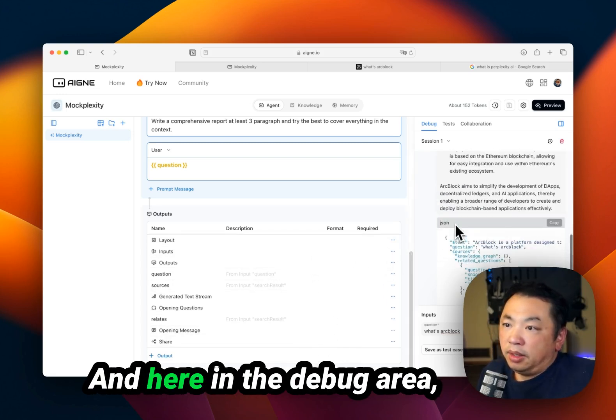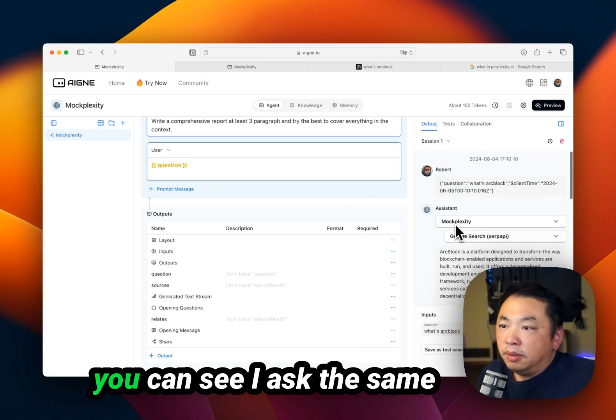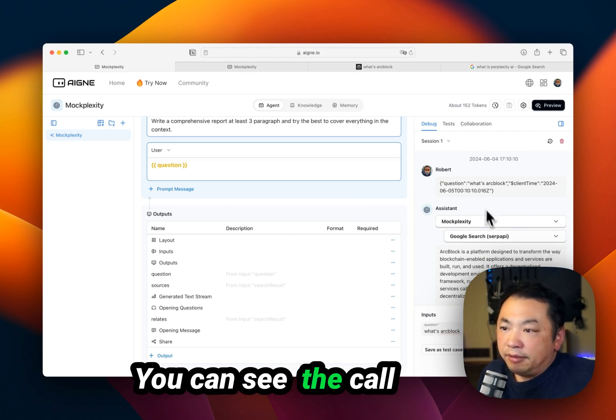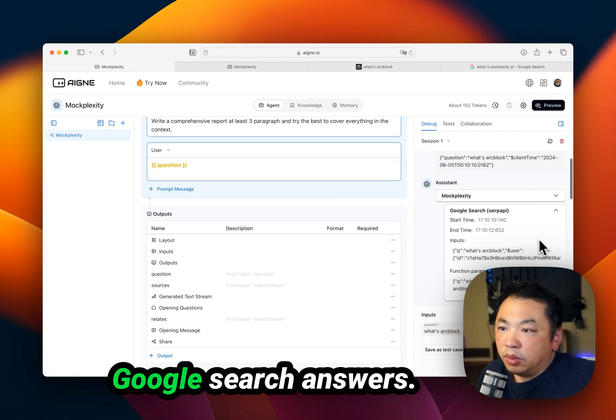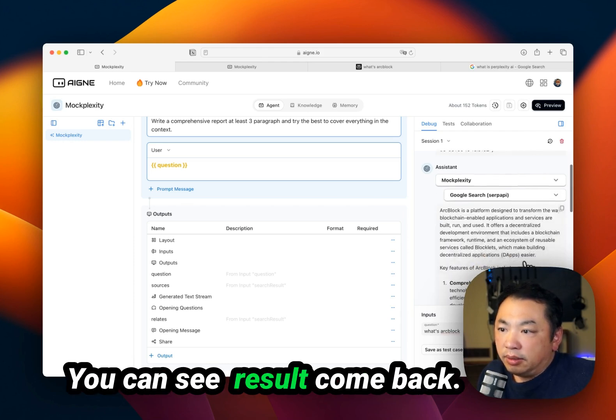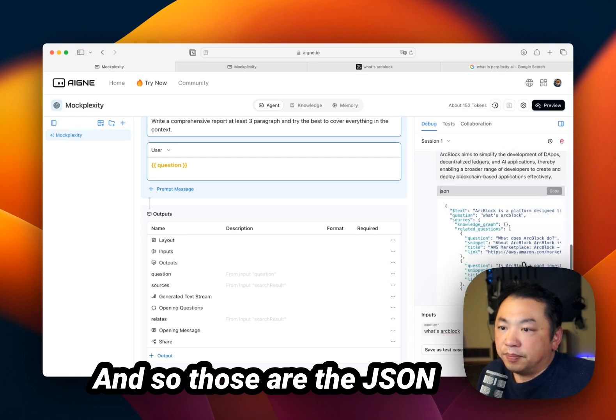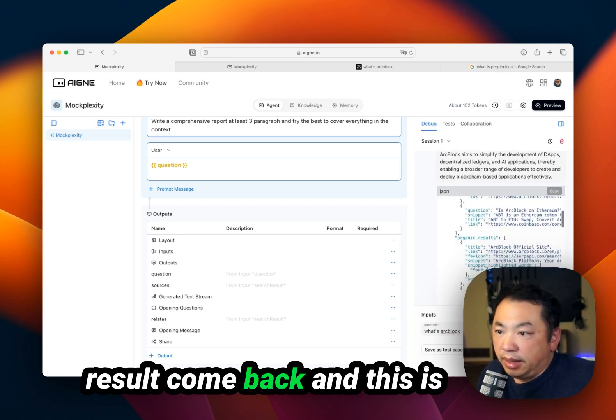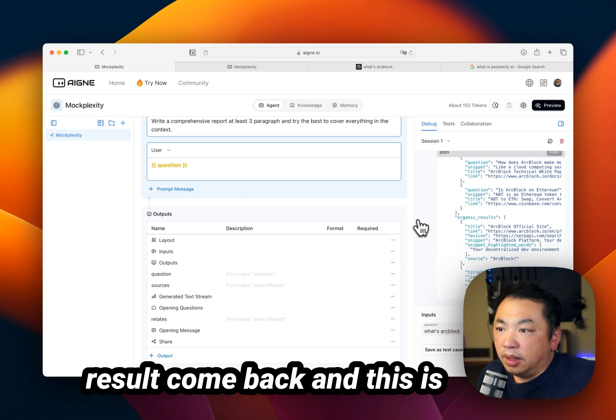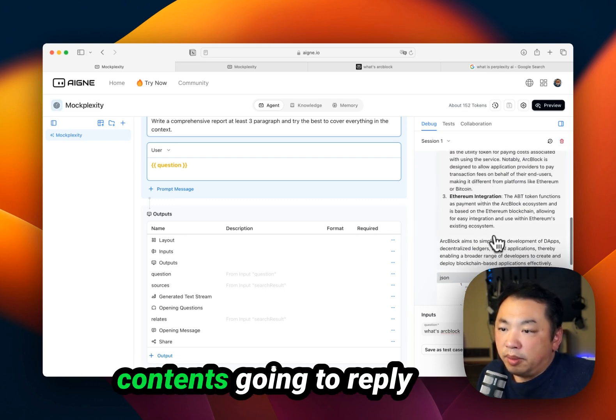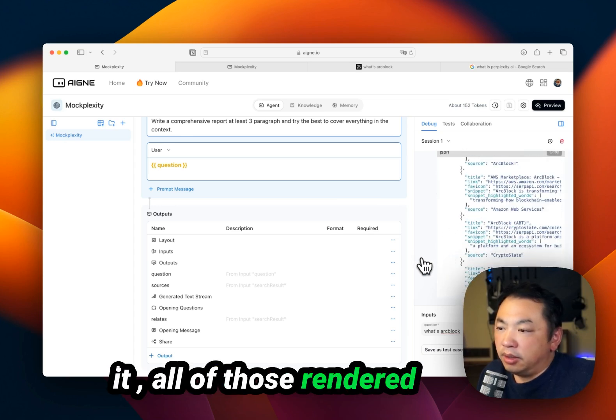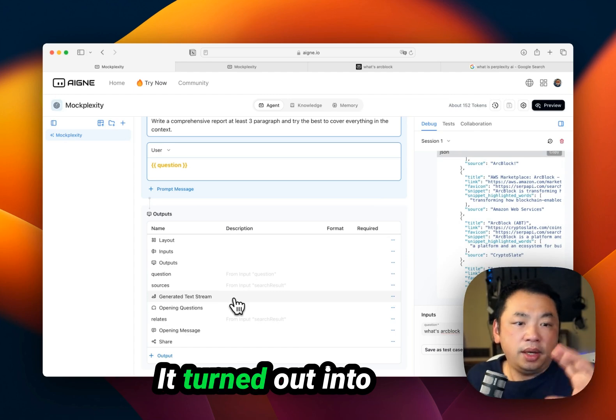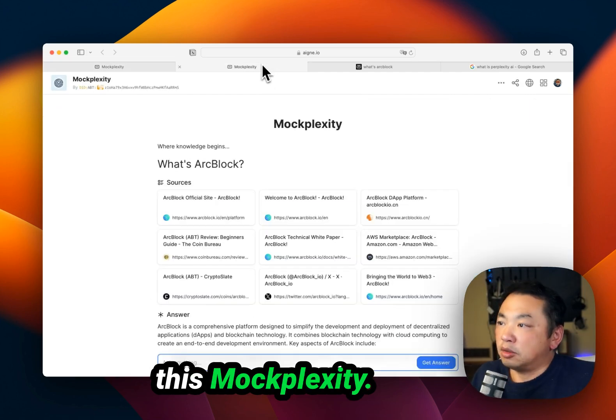In the debug area, you can see I asked the same question: What's ArtBlock? You can see the call graph from the Google search answers. You can see results come back - those are JSON results. This content is going to stream and reply. All of those are rendered into this defined output, which turns into MoxPlexity.